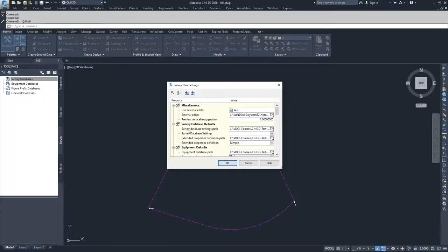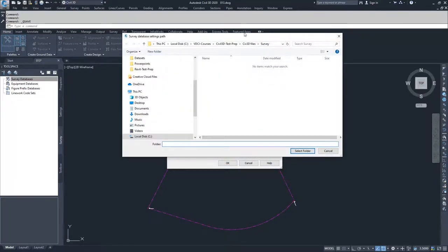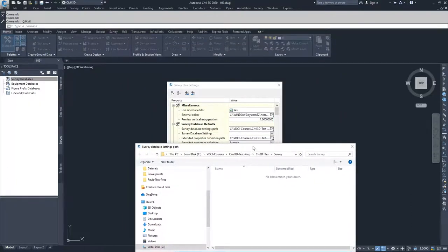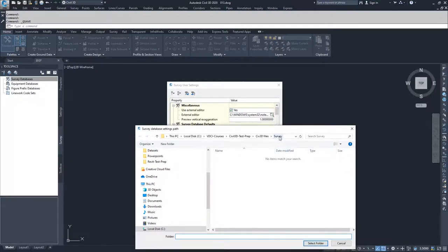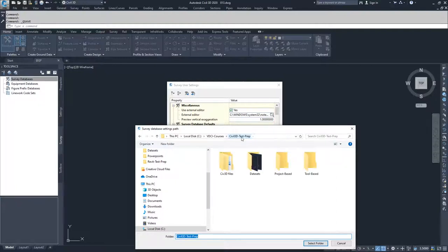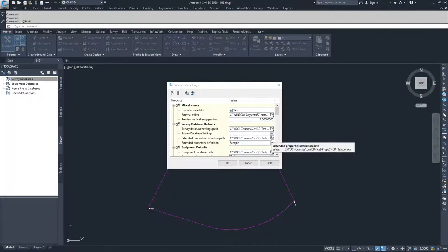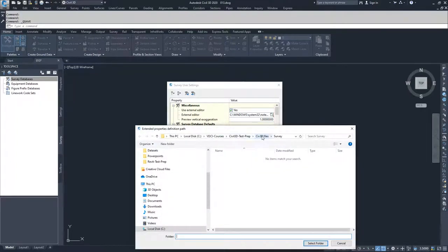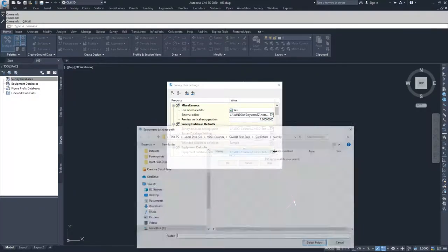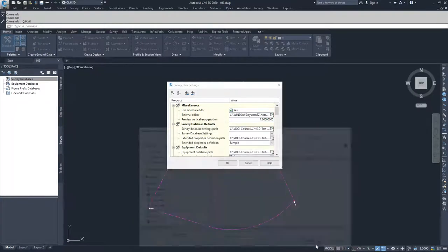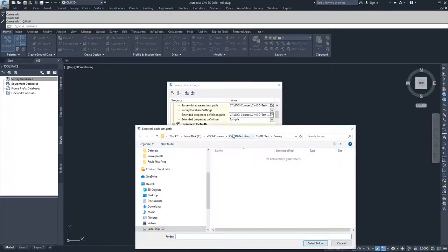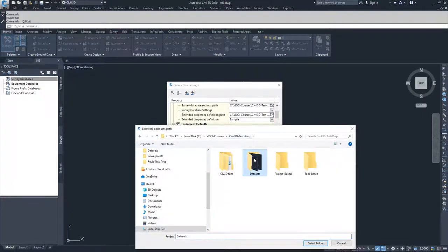Go to your database settings path and click on the folder icon. Navigate to wherever you have downloaded the data sets and files for this video series, and navigate to where you have the survey folder. The survey folder inside of your data sets is where all of your information is — so it's data sets, then survey — and select folder. The path will be Civil 3D files, data sets, survey — select folder.